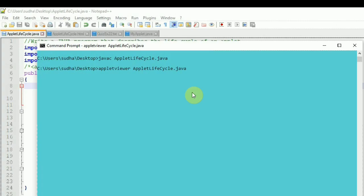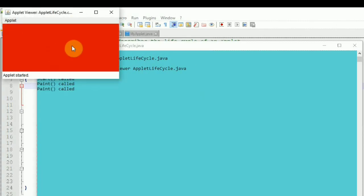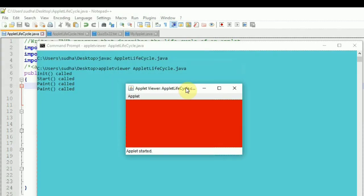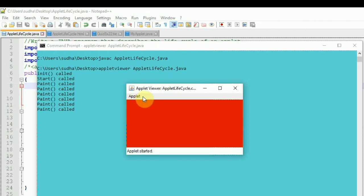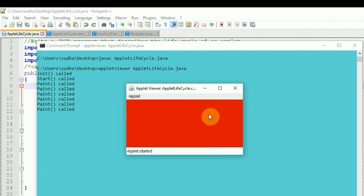As I call AppletViewer, the applet is created. You can see the Java symbol in the AppletViewer window and it shows the applet name: AppletLifeCycle.class is executed. The applet has started and the background color is set to red. The width and height are set to the dimensions we specified. On the command line you can see that first the init method is called, then start, then paint.